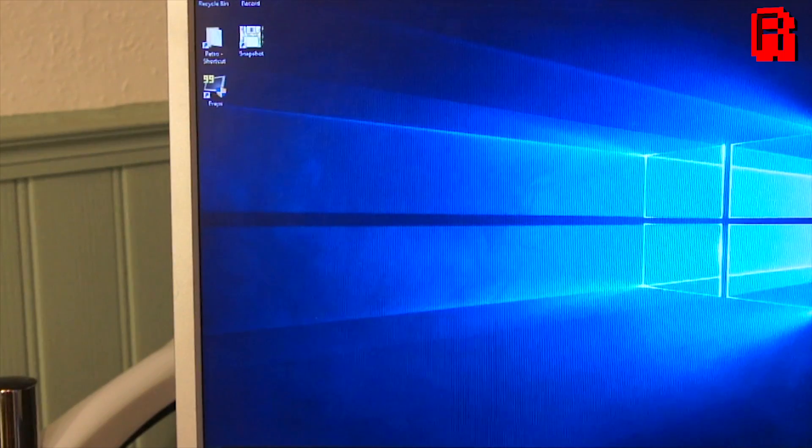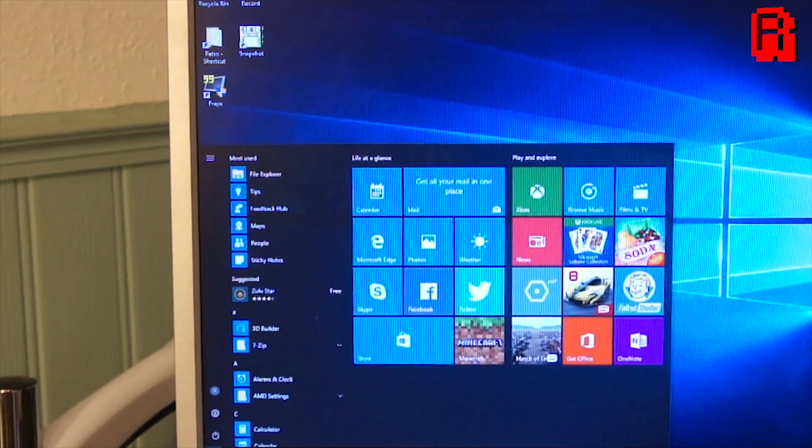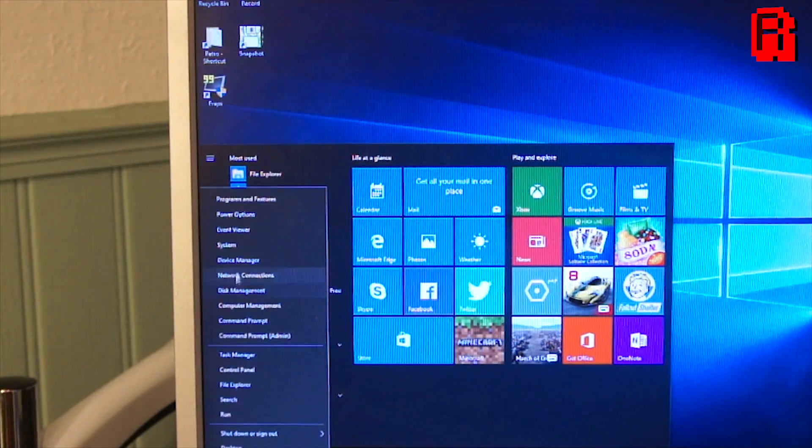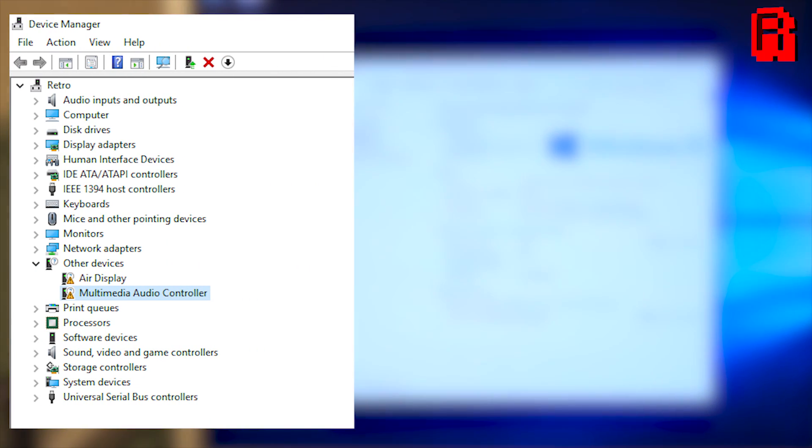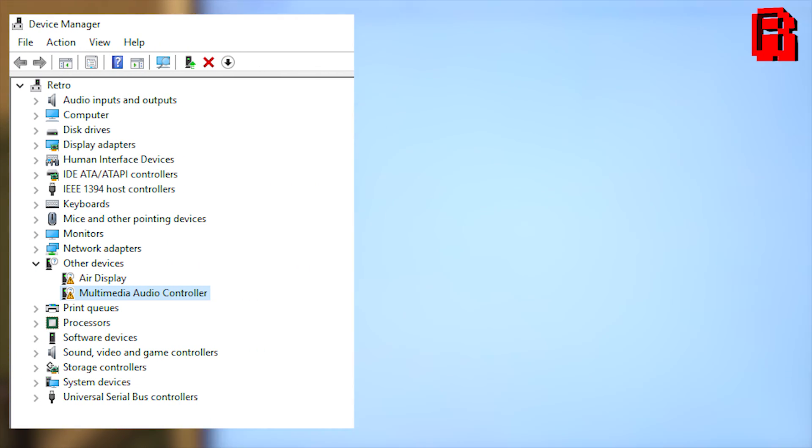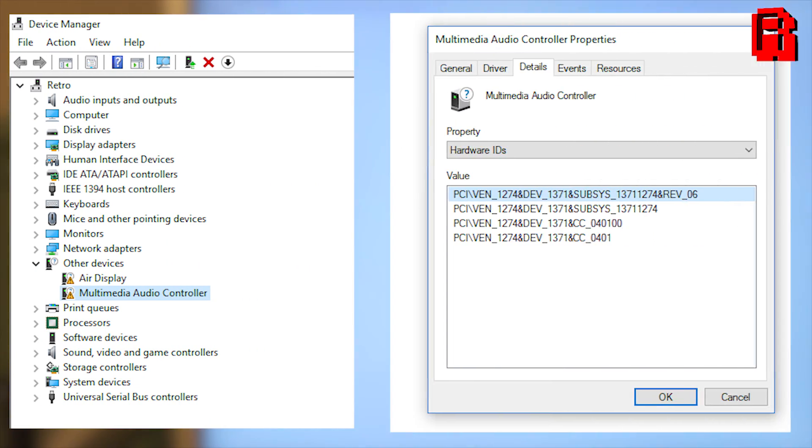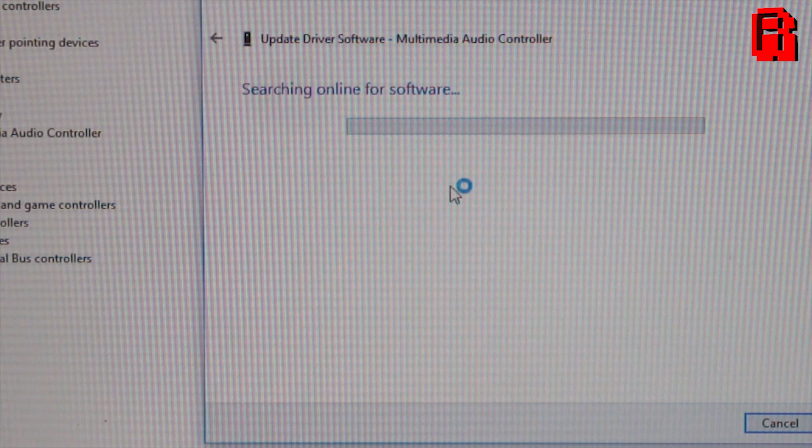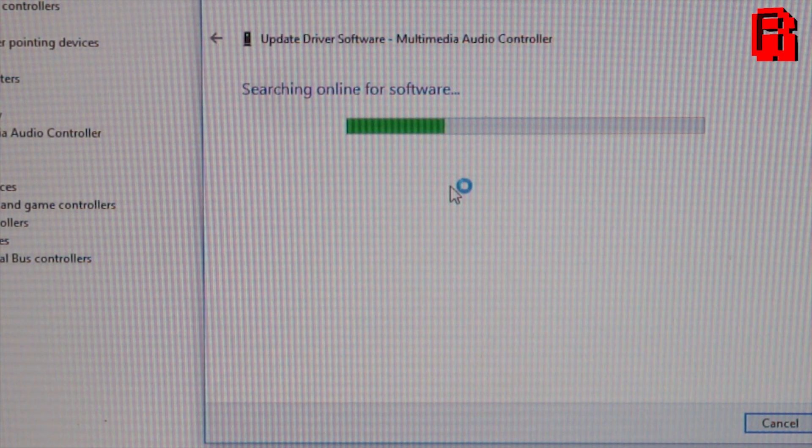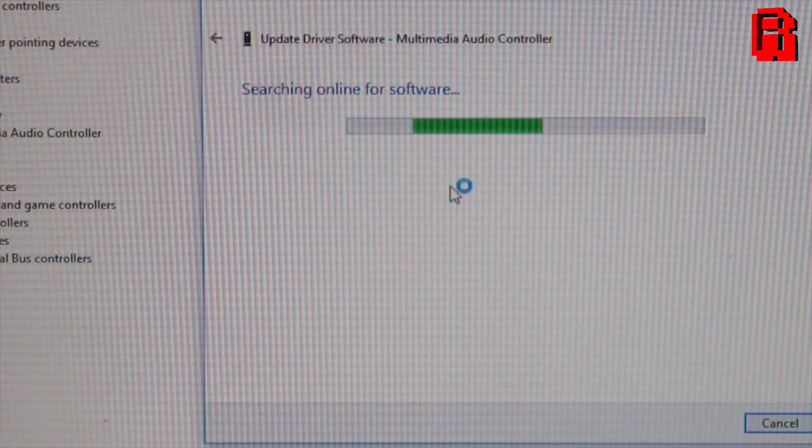A quick check in device manager shows that the card is correctly detected. A new multimedia audio controller with both the correct vendor and device ID are identified. But what Windows 10 doesn't have for us is a set of drivers to actually make the card work. And herein lies the problem that we will repeatedly come across trying to use old hardware with modern Microsoft operating systems. The driver support just isn't there to make the devices work.